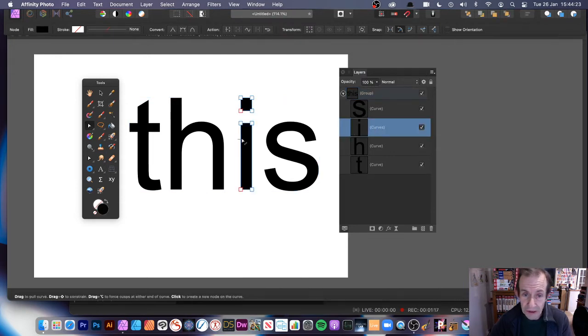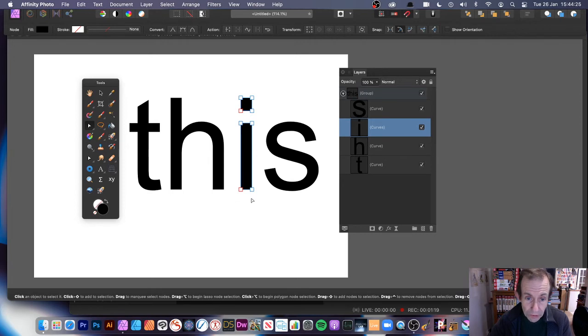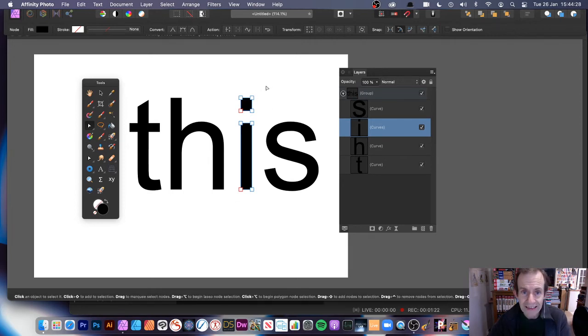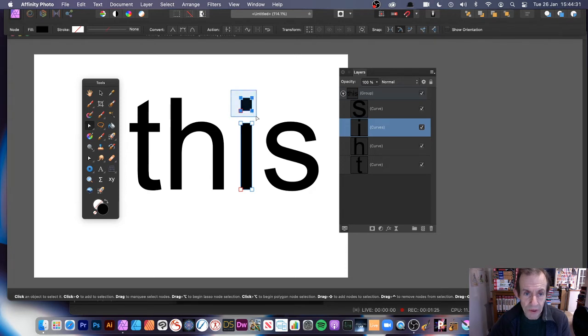Now select the curves and the 'i'. At this point you'll see all the nodes have been selected, or are accessible I should say. If you want to actually select all those, just simply drag over with the node tool.